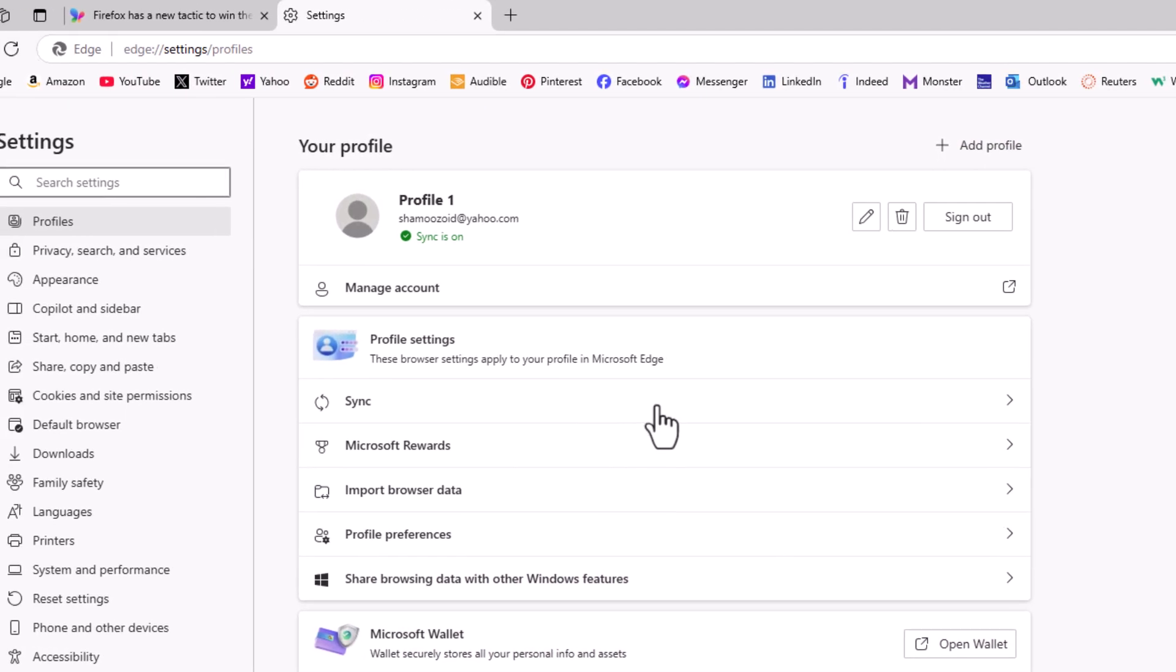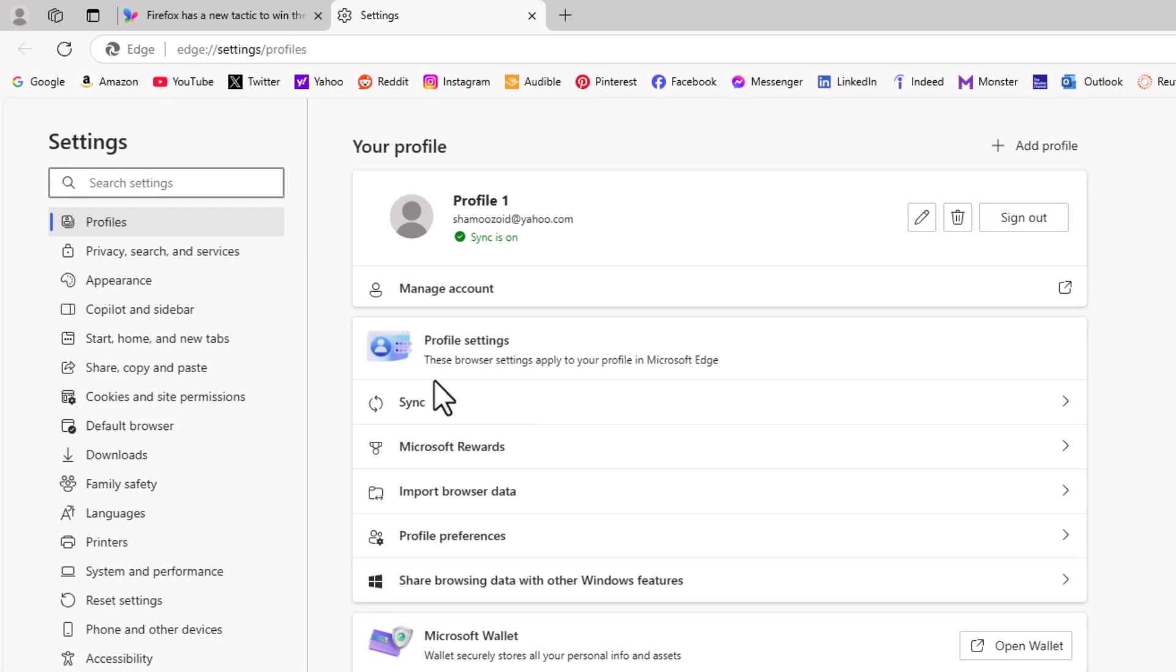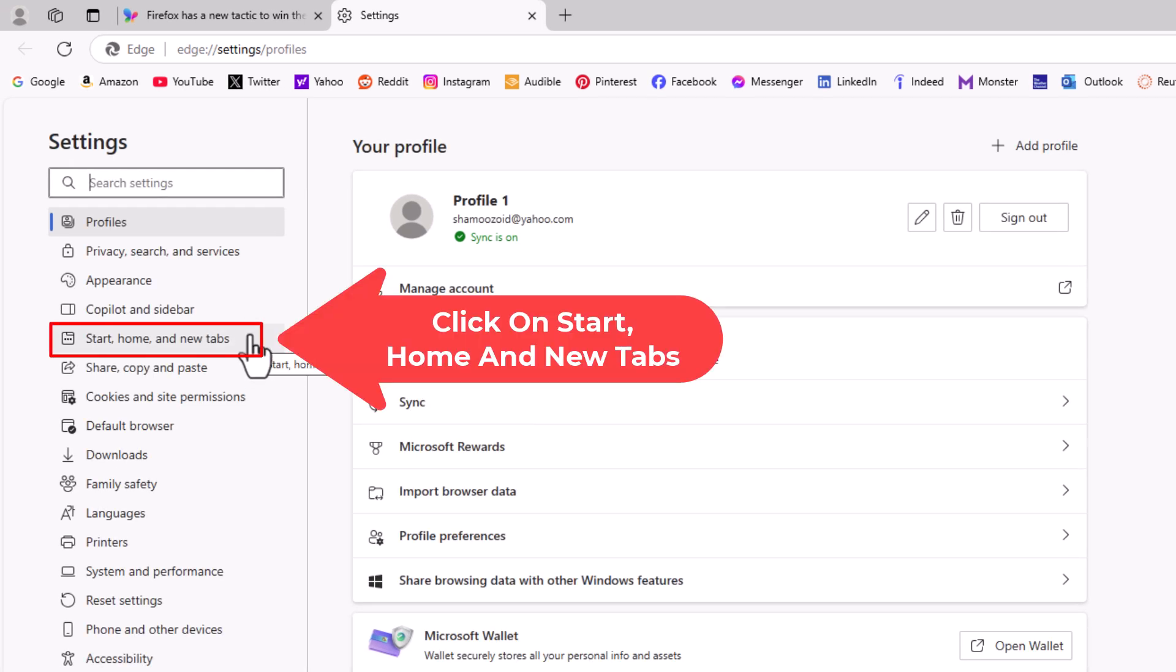Now in the pane off to the left-hand side here, I'm going to click on start, home, and new tabs.